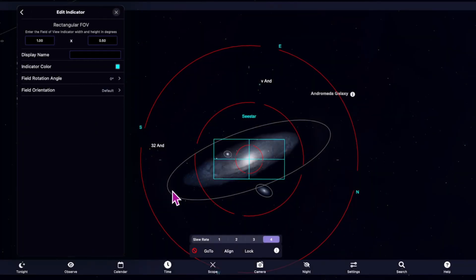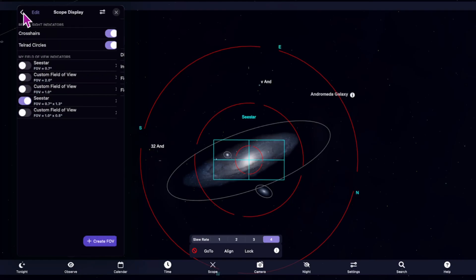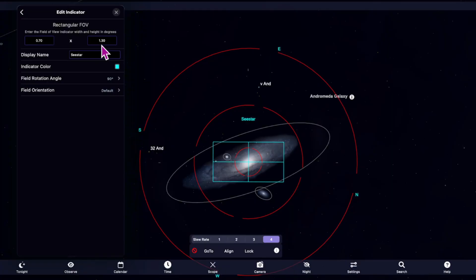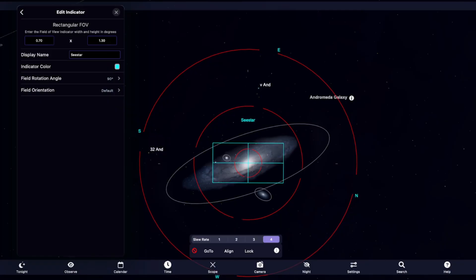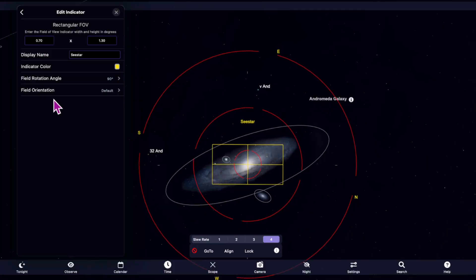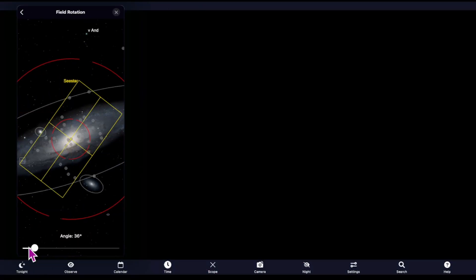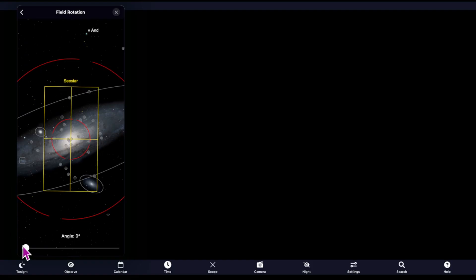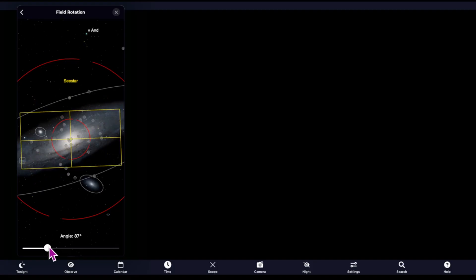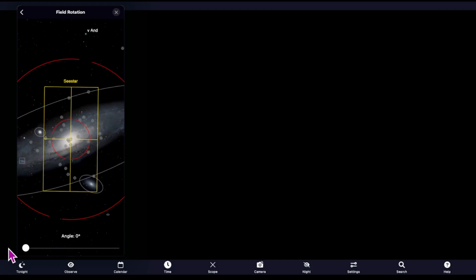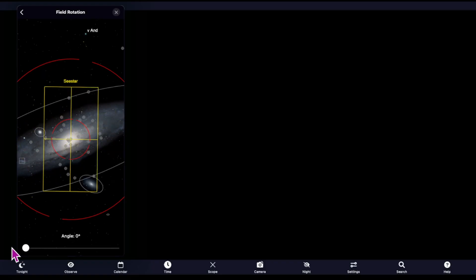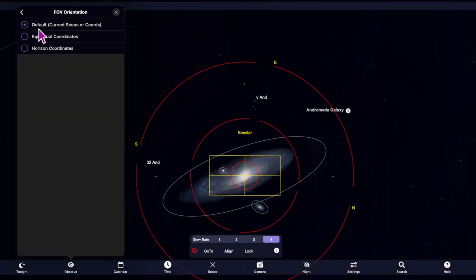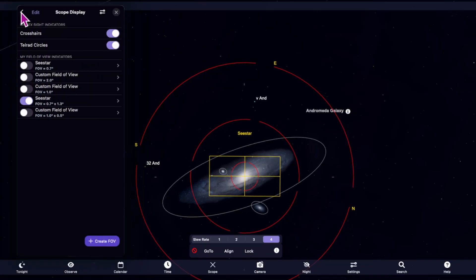When you do the rectangular field of view, let me show you what you're going to put in there. You're going to put 0.70, 1.30. 0.70 by 1.30. Display name, C-Star. You can also change the indicator color. You can make that a different color, which is kind of cool. Field rotation angle. If you want this at 90, you can leave it at 0 if you'd like, but I'm going to put it at 90. So if you put it at 0, it's actually going to be similar to your sky atlas in your C-Star. So it's up to you. I'm going to put it on 90. Field orientation, I've kept it at default. And then that's it.